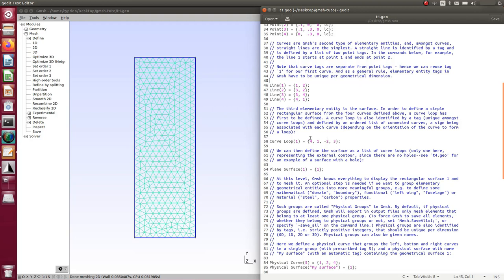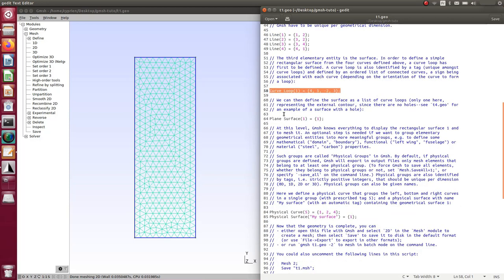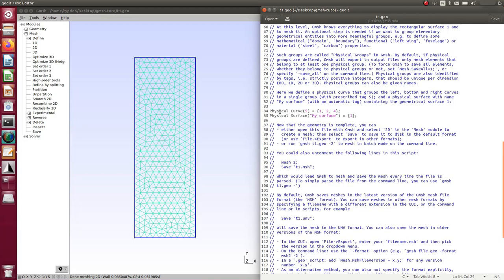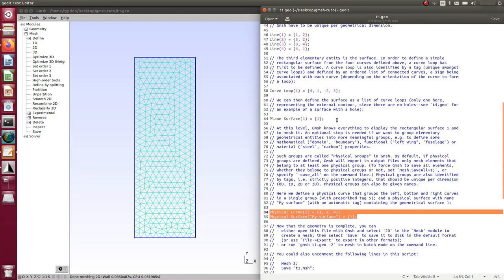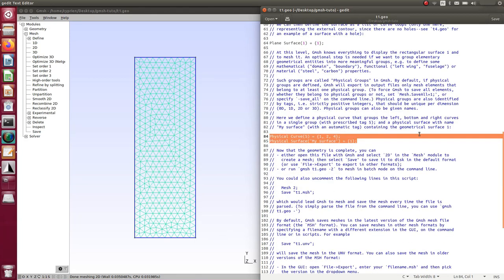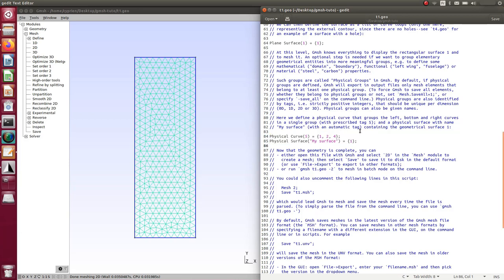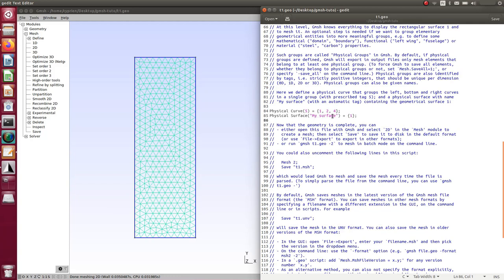Orientation is important when building the curve loop. The lines were constructed 1-2, 2-3, 3-4, and 4-1, so in the loop you go line 4, then line 1, then minus line 2 — the minus inverses the direction because it needs to go from 2 to 3, not 3 to 2. Be careful about orientation when building lines. Then you build a surface from the curve loop, and then physical curves.